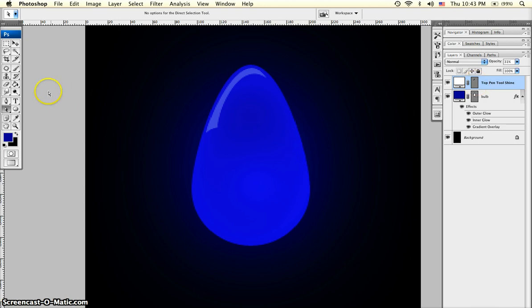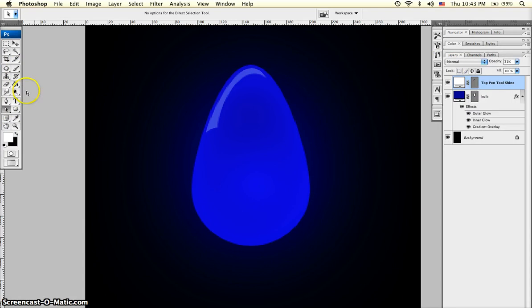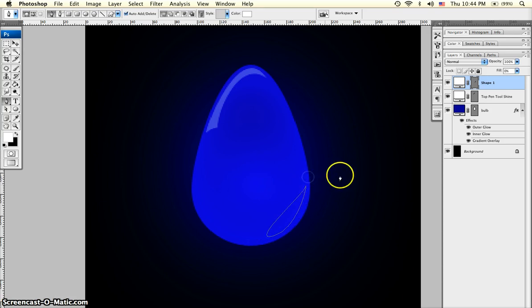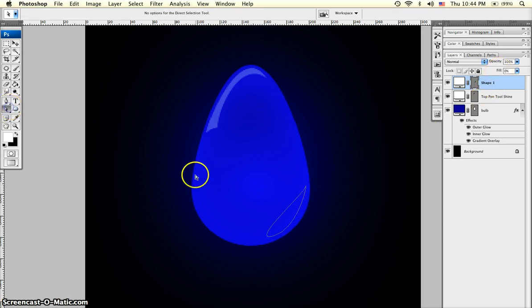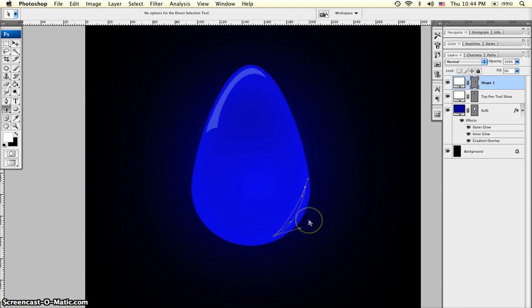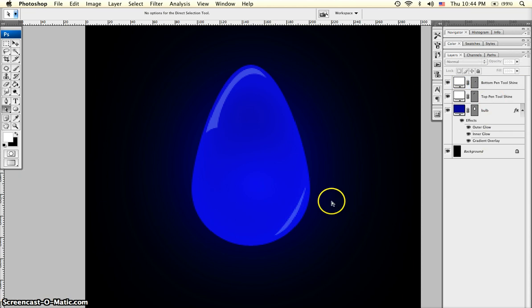I'm going to add a bottom pen tool shine as well. Start out with the white color. Grab the pen tool and start out just right down at the bottom. Same process, just throw out two points, make sure the fill is down, grab the direct selection tool and customize your points to get the look that you are looking for. Remember to hold down ALT or OPTION and then one of the handlebars to just move one of them instead of using both. We'll bring the fill back up. Opacity down to about 30. We'll name this layer bottom pen tool shine. And there we are down at the bottom.